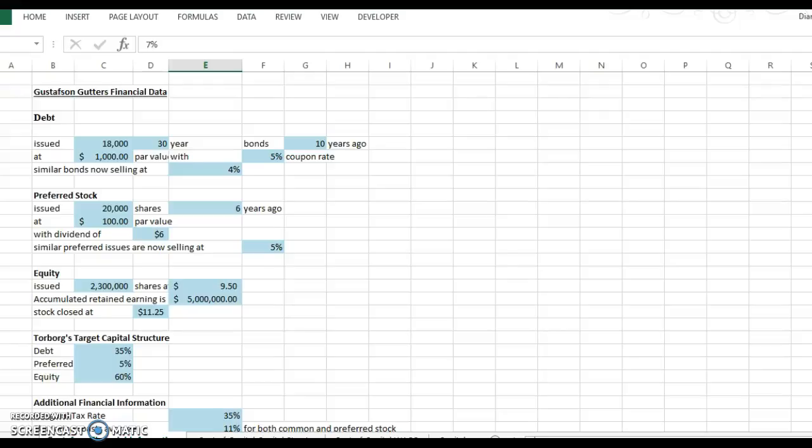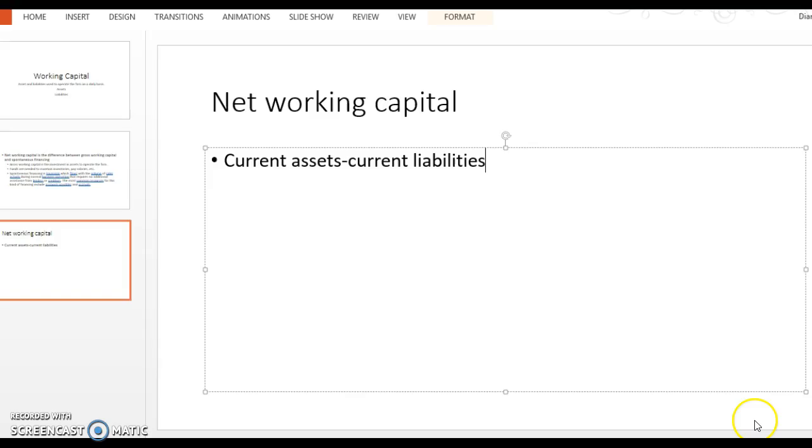Welcome to Unit 10 of Finance. This is your online instructor Diana Block. This week you're going to have a pretty in-depth assignment. First of all, let's talk about the reading. The reading material is going to be covering chapter 16 of your book.